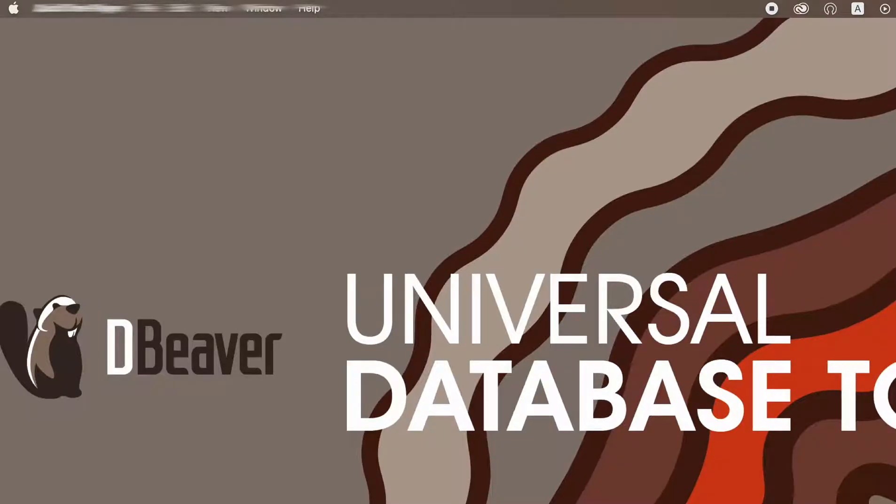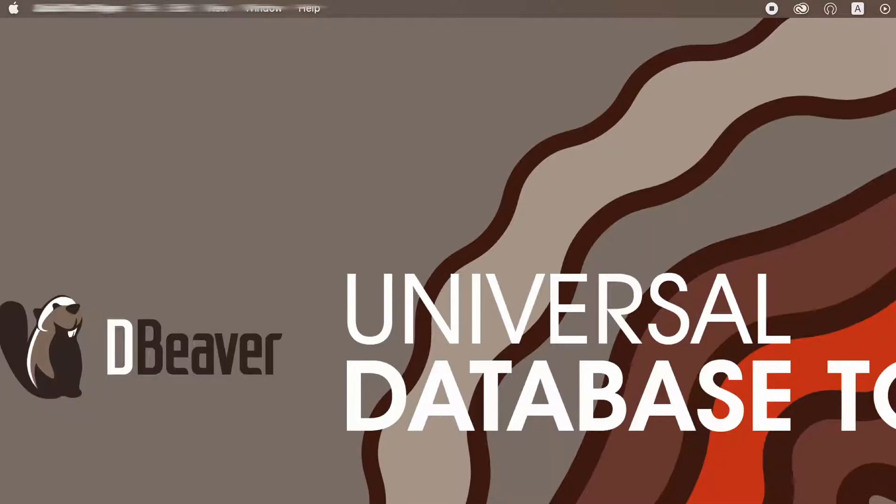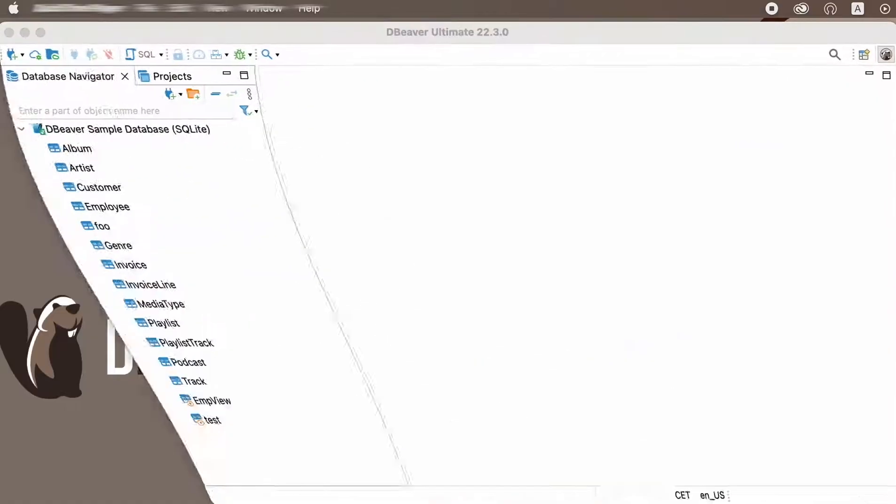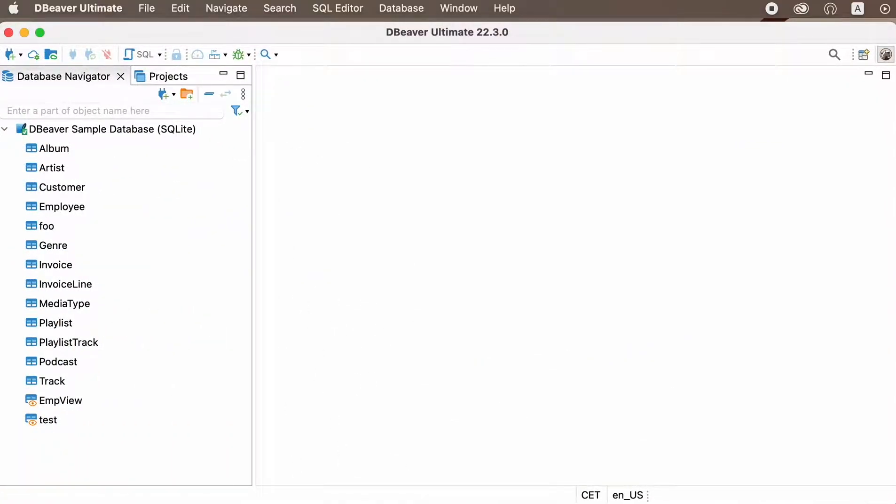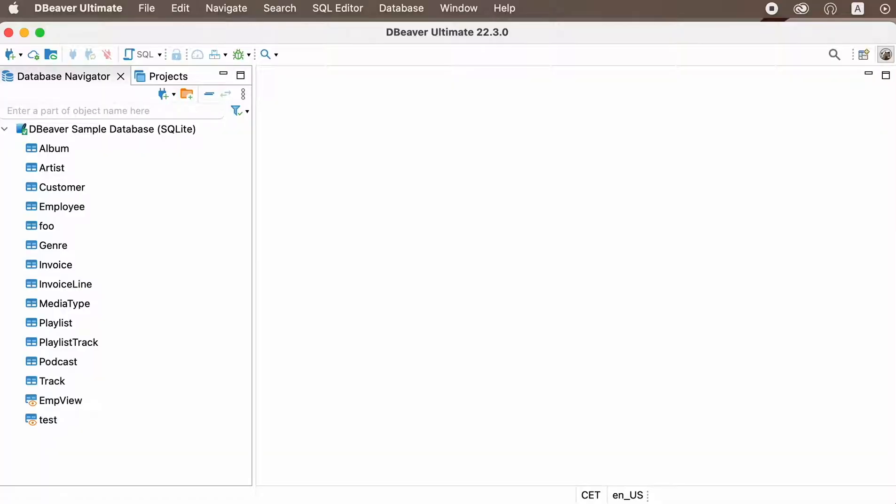Welcome to dBeaver's YouTube channel. Shortcuts are a great way to quickly and conveniently work with dBeaver, which, among other things, helps you to write SQL queries. In this video, we are going to talk about some useful shortcuts for SQL Editor that can help you create new scripts.